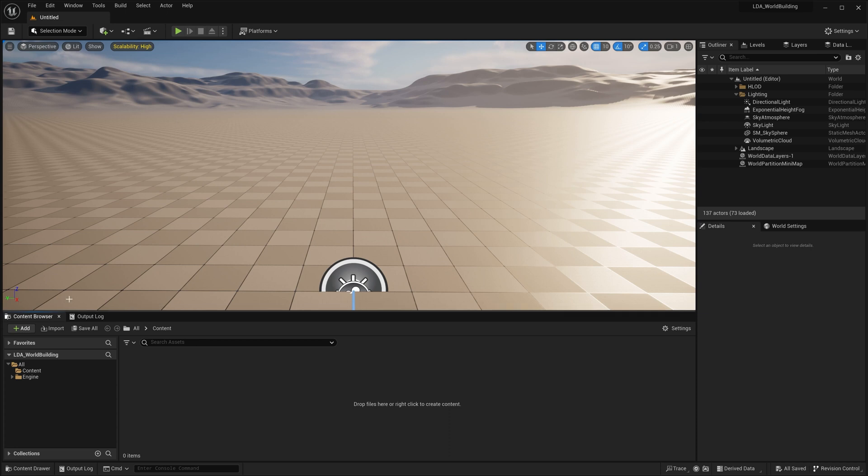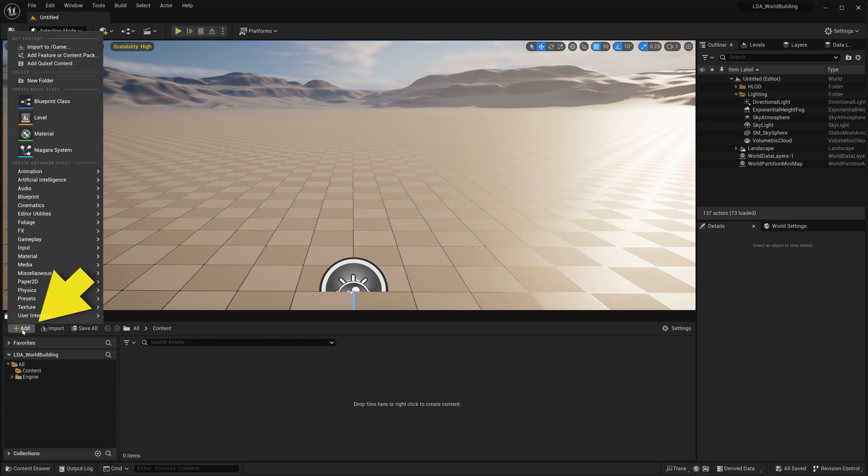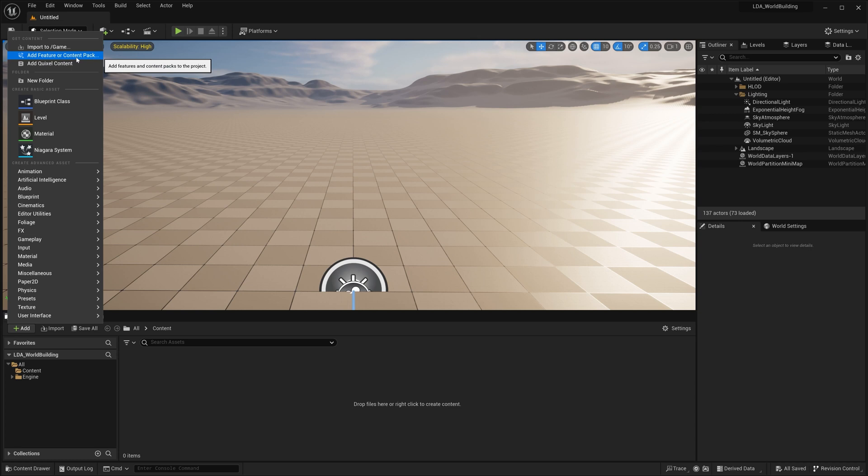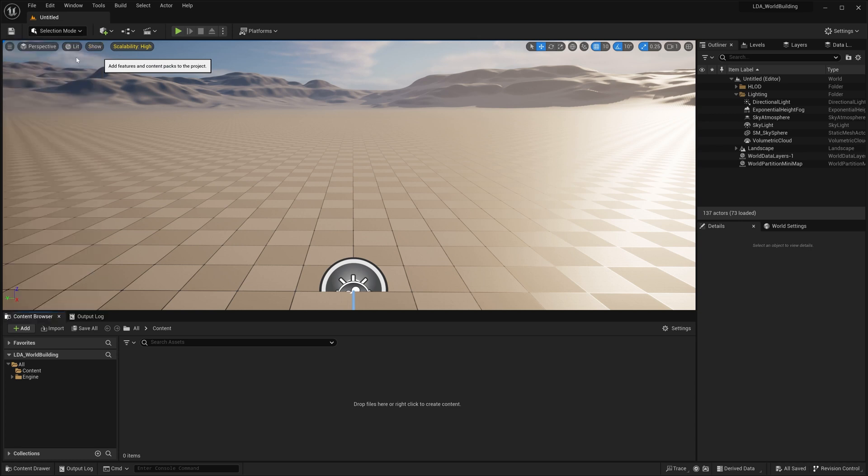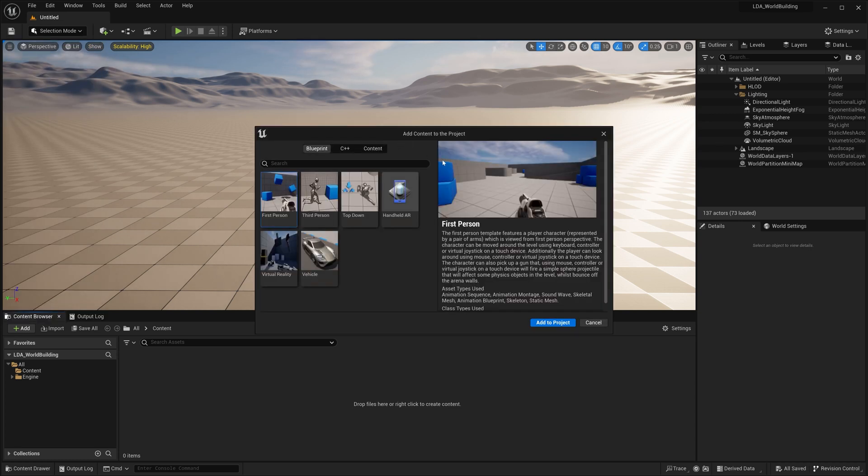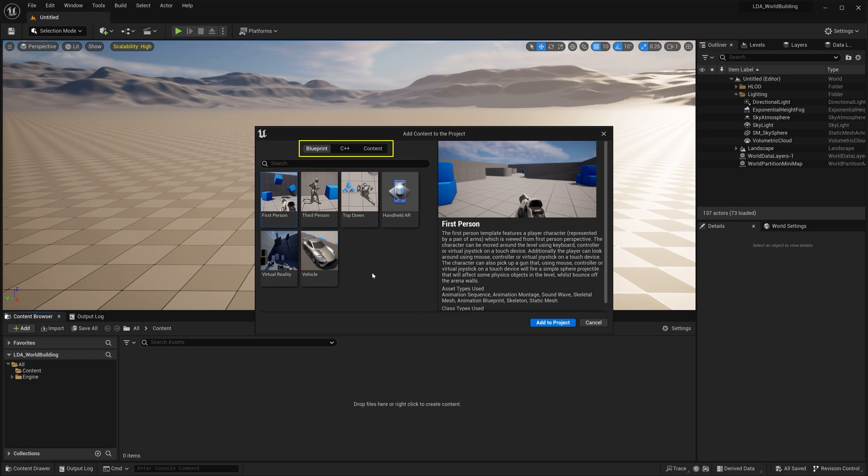I can bring up my content browser here and come over to this add button on the far left. If I click on this, we can go all the way up here to the top and we can find this add feature or content pack. If you click on this, then the first thing that pops up is the add content to the project window here with the blueprint templates that we have available when we're creating a new project.